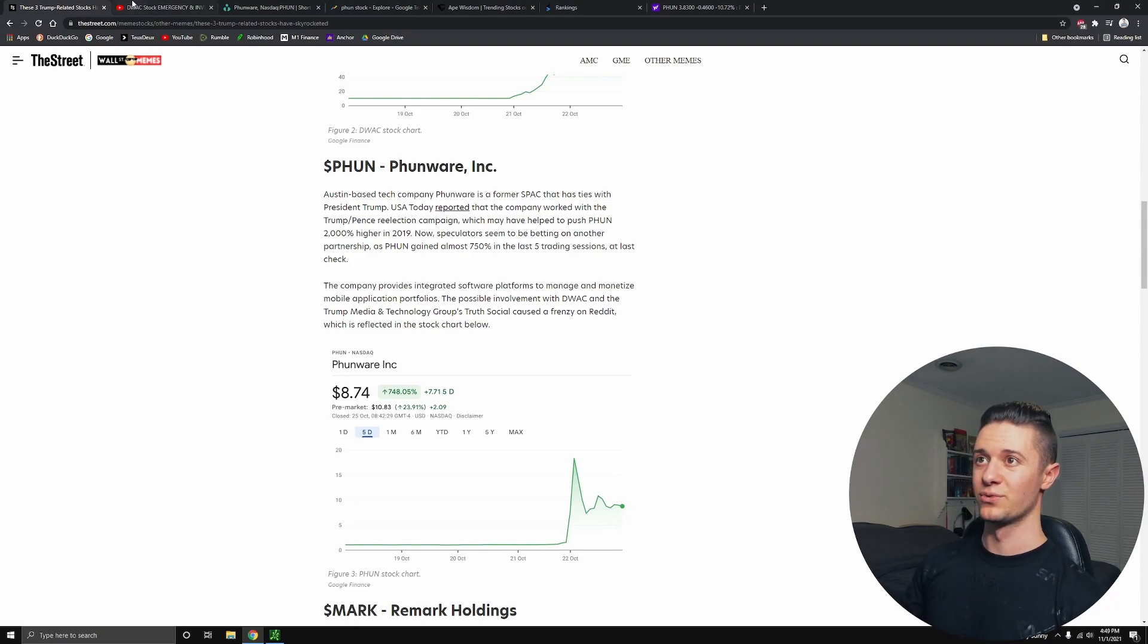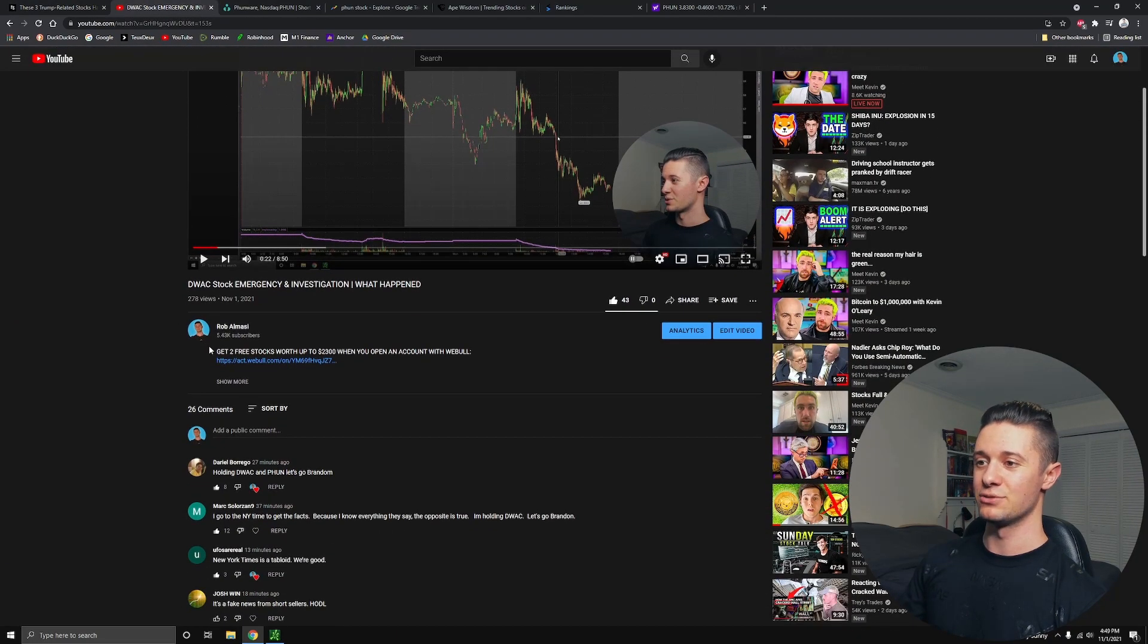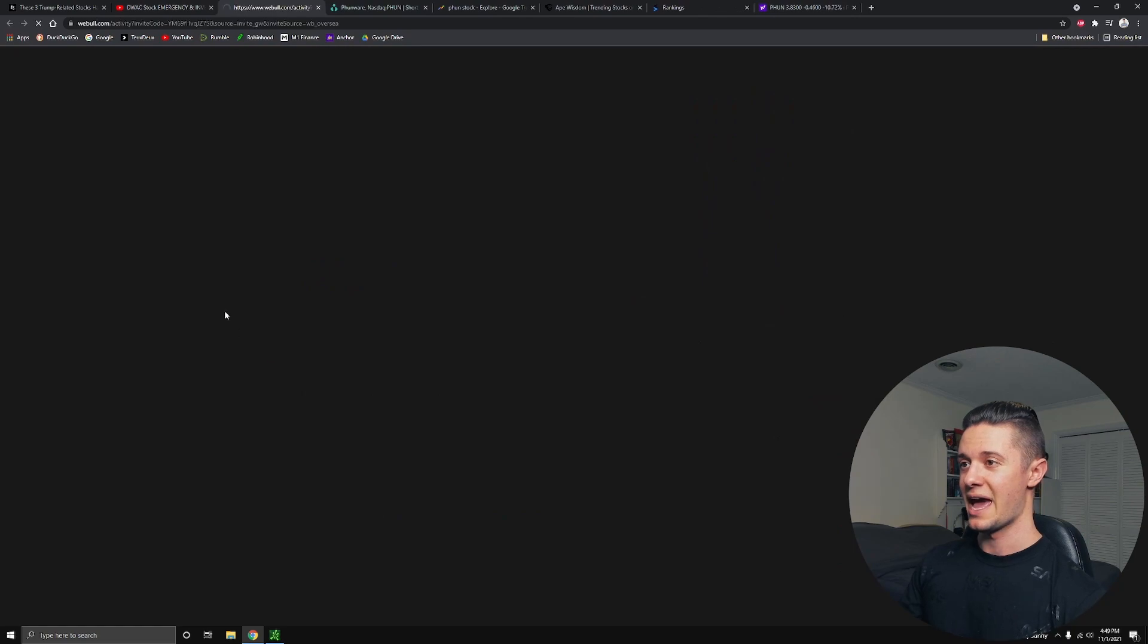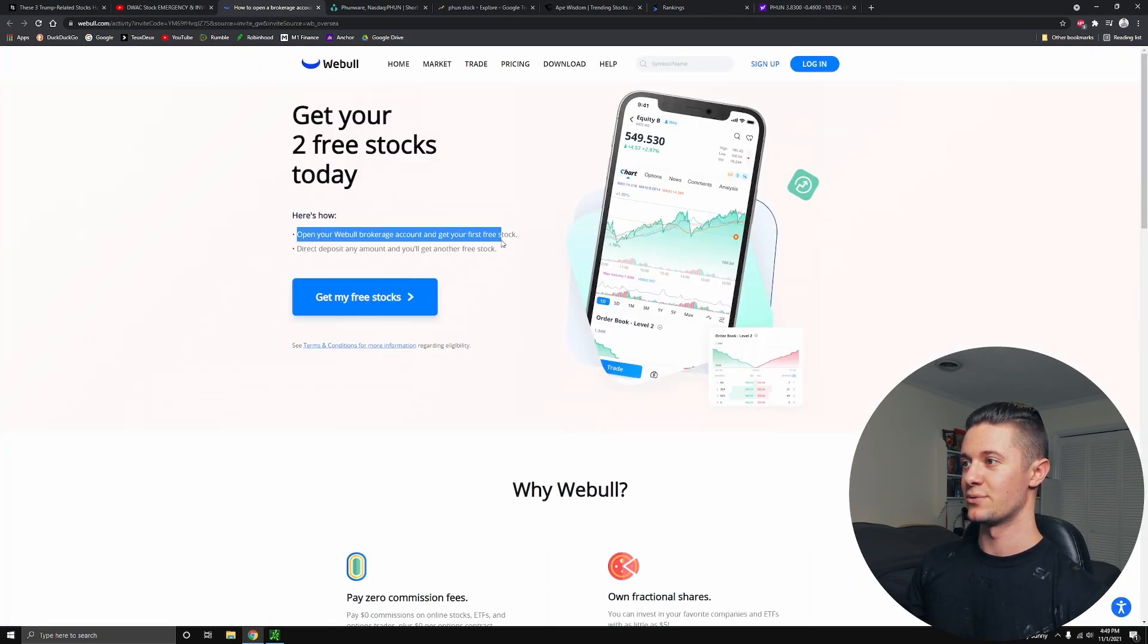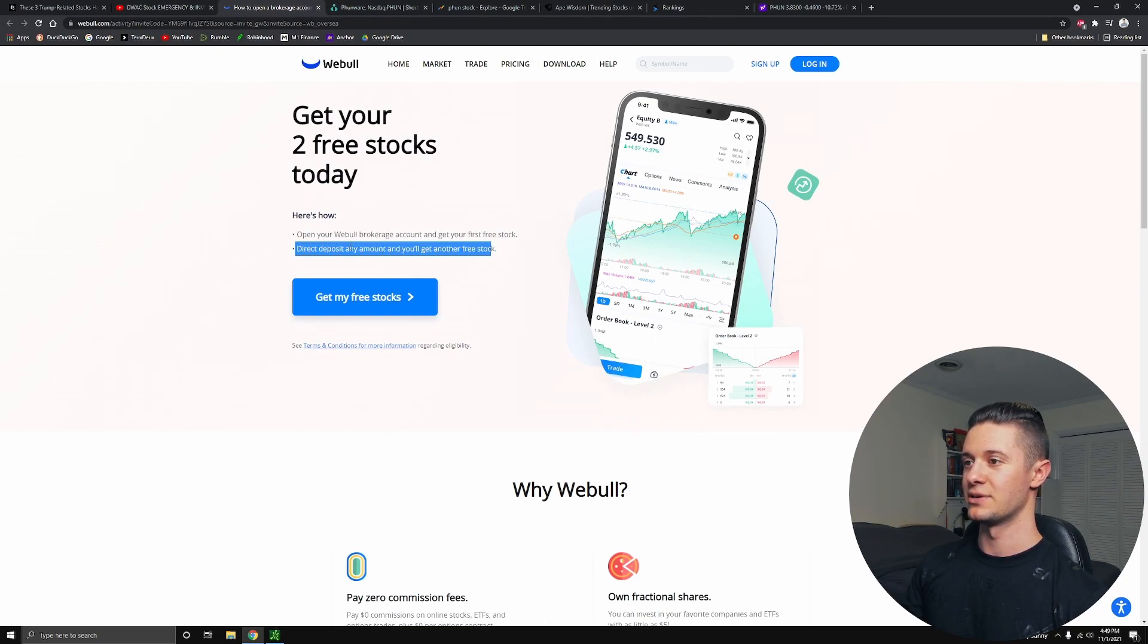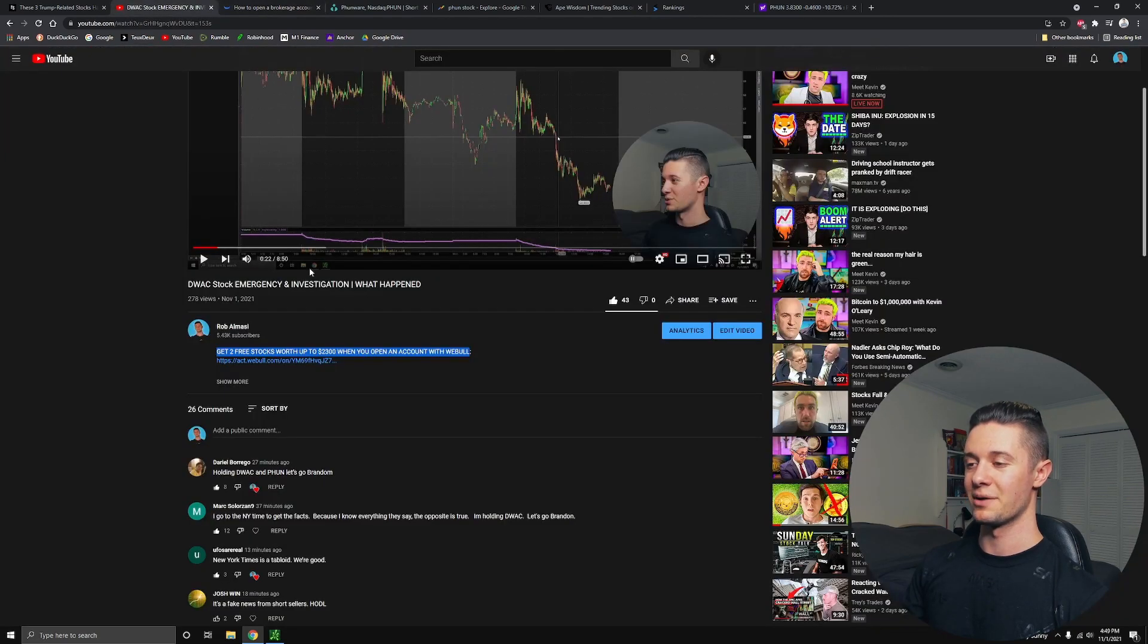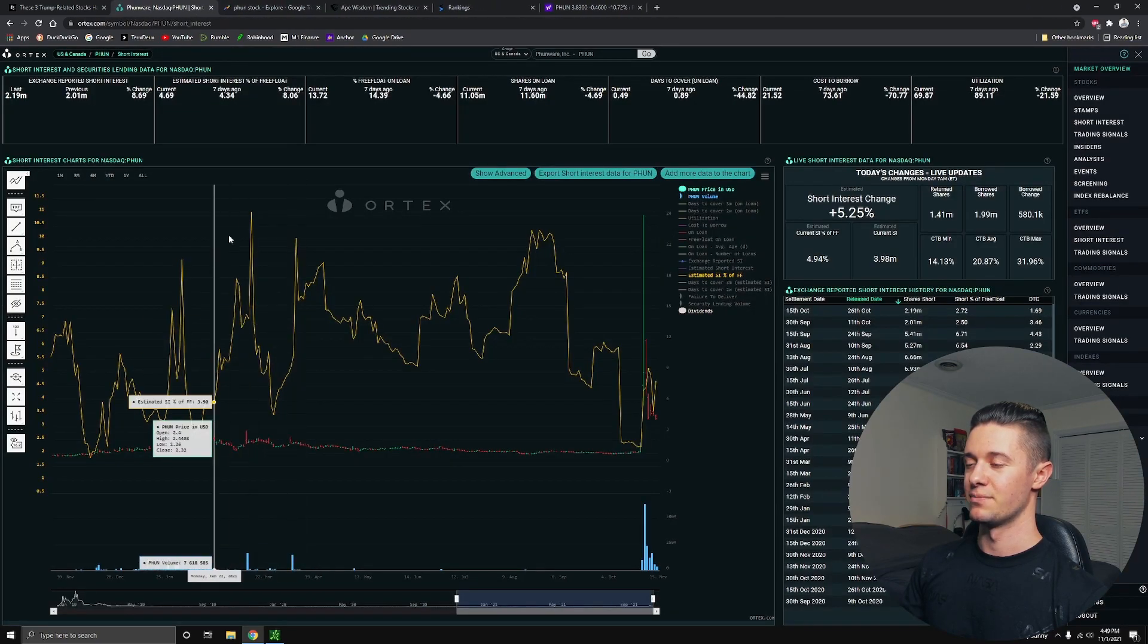Now, if you guys are interested, I will offer you the opportunity to get two free stocks valued up to $2,300 when you open an account with Webull. All you have to do is click the link in the description. The first one you get when you open your account for free, you don't have to do anything. The second one, you just have to deposit any amount, it could be a buck, and you get a second free stock. Those have a combined value of up to $2,300 if you're lucky.